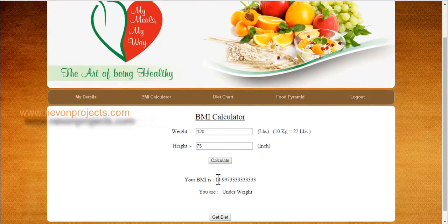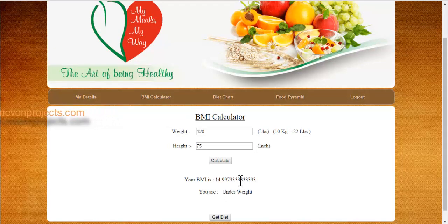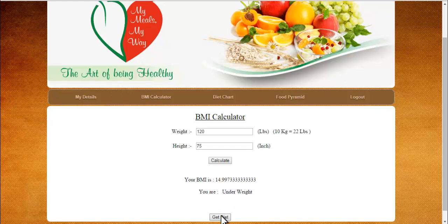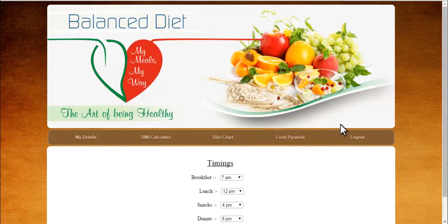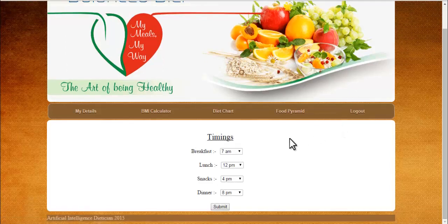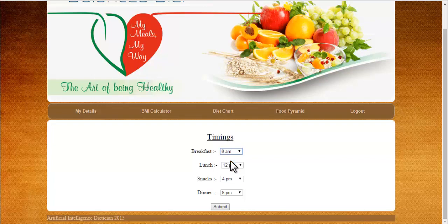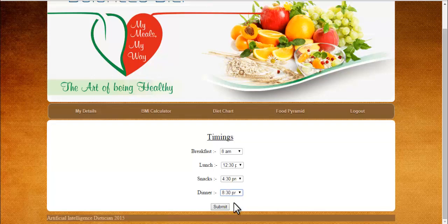It shows my BMI — Body Mass Index — is 14.99, and based on that it shows that I am underweight. Now let's click on 'Get Diet.' On clicking this, it asks for my eating timings. So suppose I have breakfast at 8 AM, lunch at 12, and a snack at 3 PM.